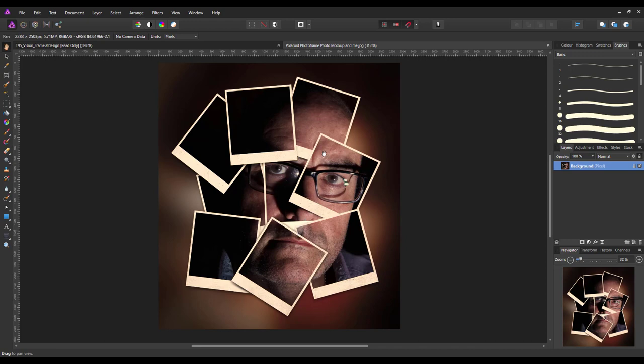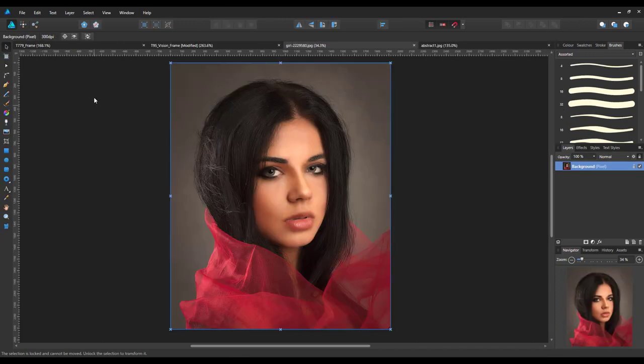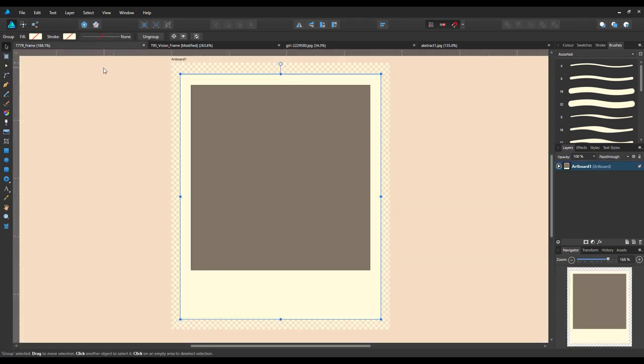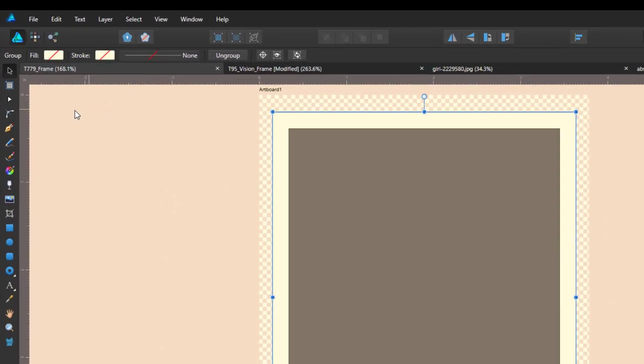Now like I said before, this can be done in Affinity Designer or Photo, and in the last video I did it in Photo, this time I'm going to do it in Designer. Pretty much because the two files that Andy has uploaded are mainly Designer files, but you can open them in Affinity Photo as well.